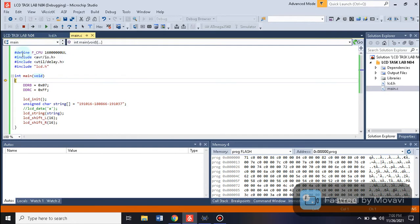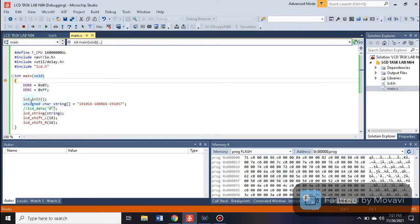Now we continue to the main function. We have included the required header files for AVR C programming and delays, including our custom lcd.h header file. Inside int main, we set the direction of Port B as 0x07 and Port C as 0xFF, then we call LCD init.